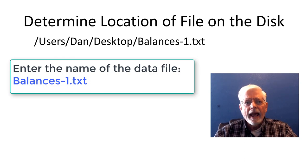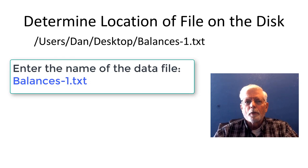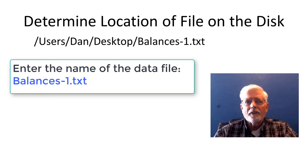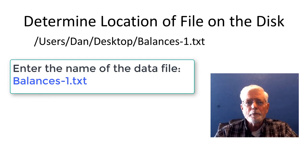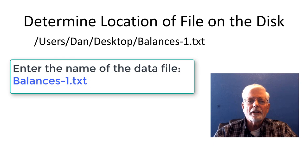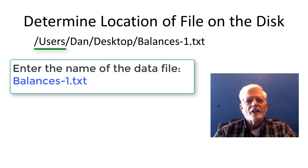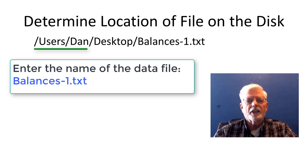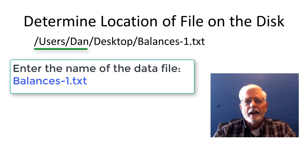To make it a little easier when running the program, it only asks for the name of the file. The program builds the fully qualified path name and file name by concatenating a string that contains /user/, and then the login name, in this example, dan.